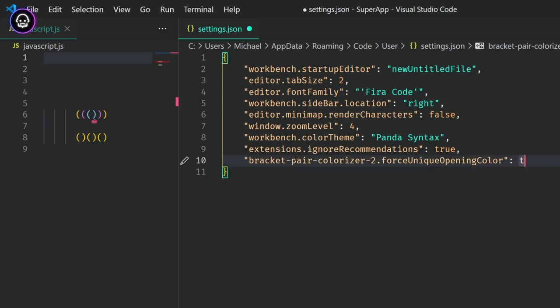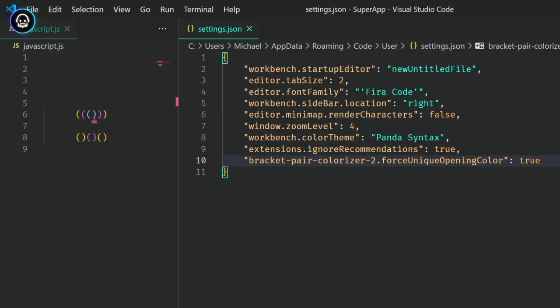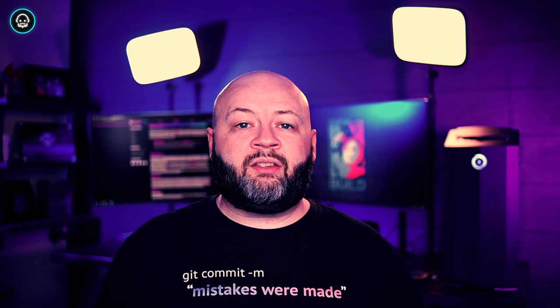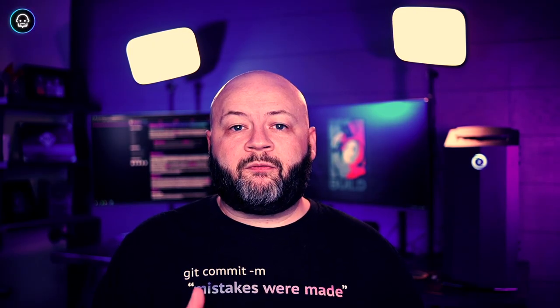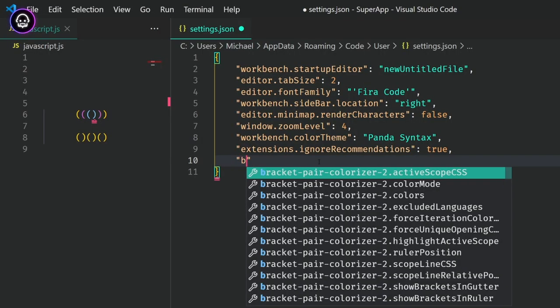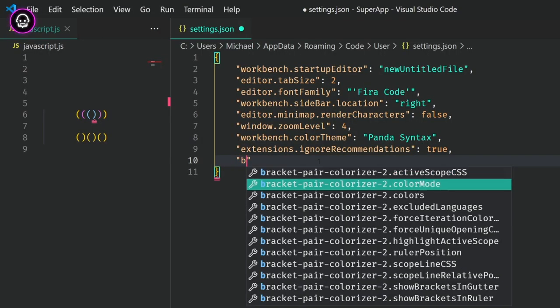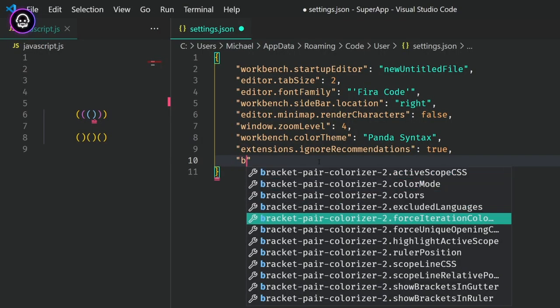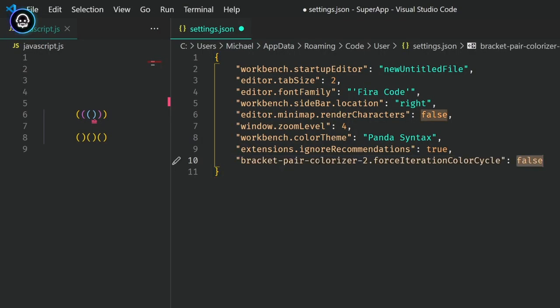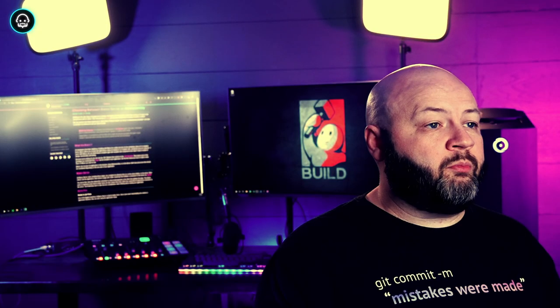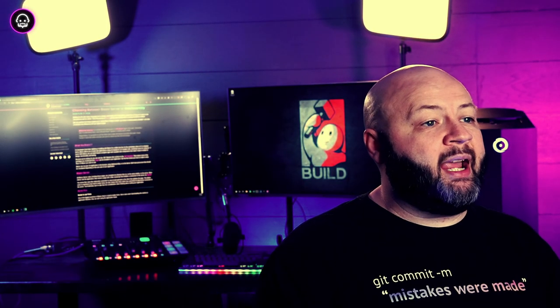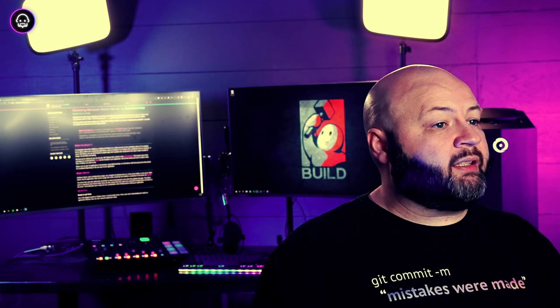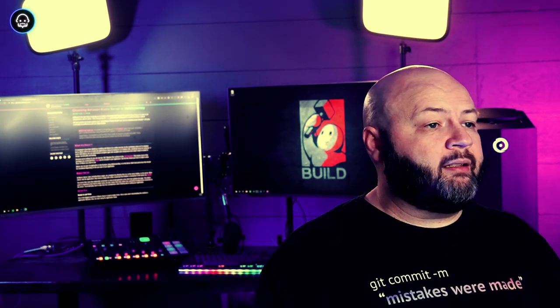If you want to force the extension to iterate through each of the colors without repeating, you'll want the Force Iteration Color Cycle setting. Set that to true, and it'll go through the entire array. Maybe you want to segment through brackets and have a different color for every type of parentheses or bracket. You can do that by changing color mode to independent.